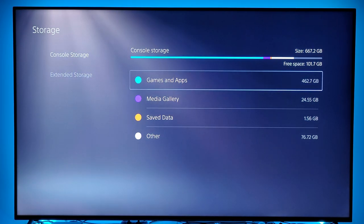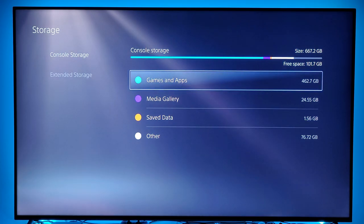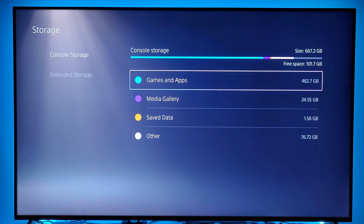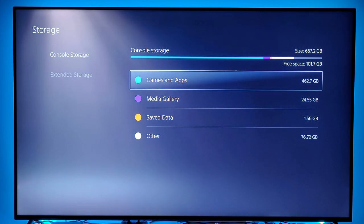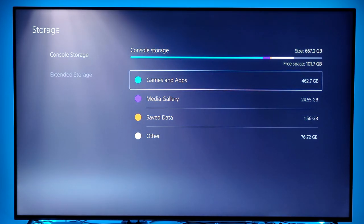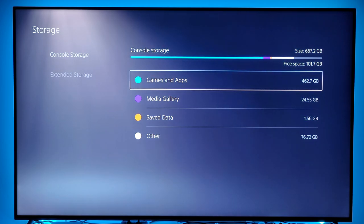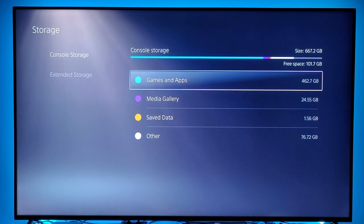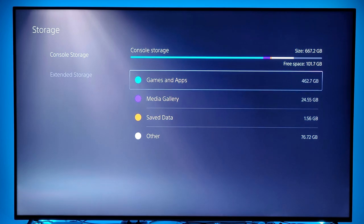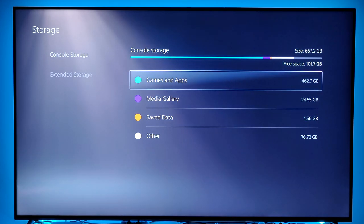In terms of storage, you're able to see the storage space here. The PS5 comes with an 825 gigabyte SSD internal storage. Right now I have about 101.7 gigabytes of space left — probably enough for one or two more games.